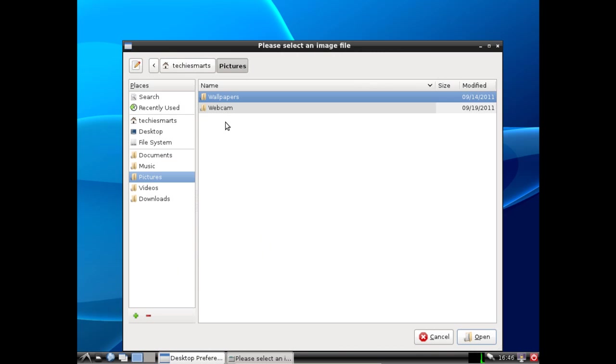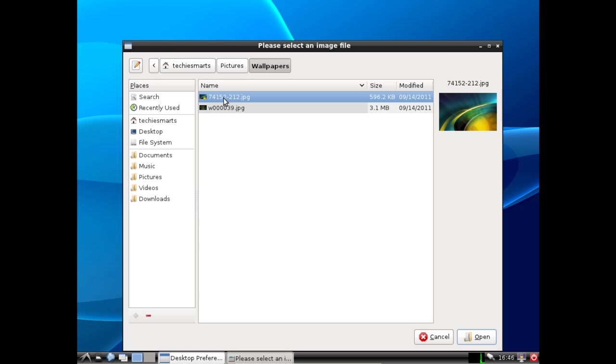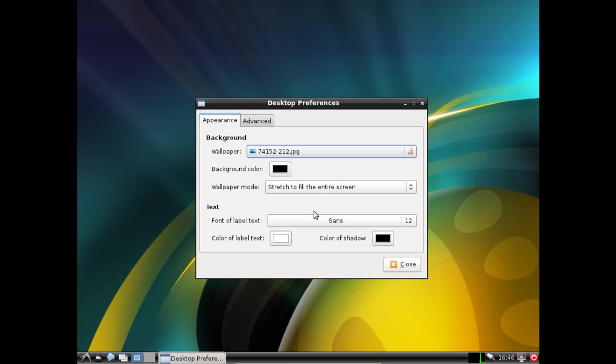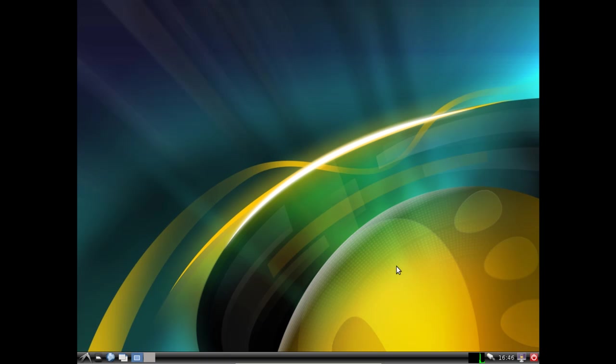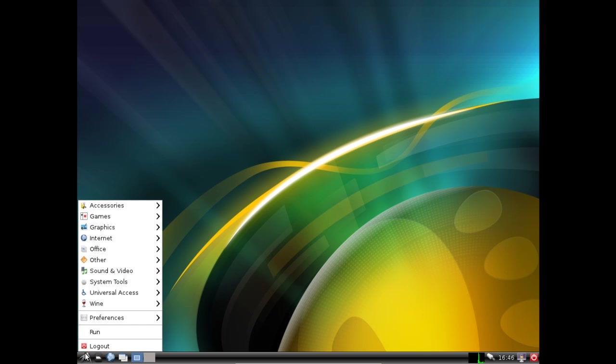And there we have it. When you install lxde it will of course rearrange where some of the menu items are located.